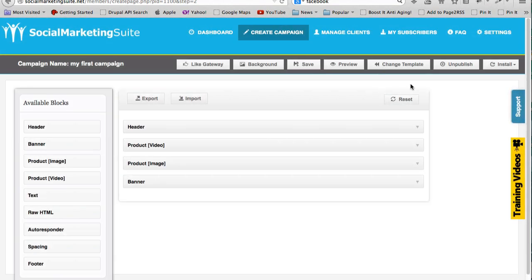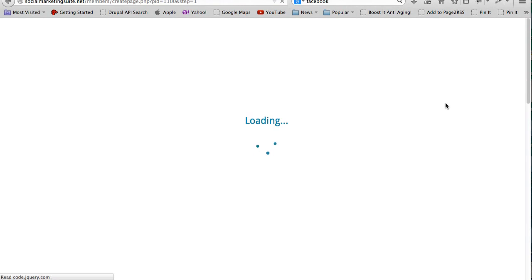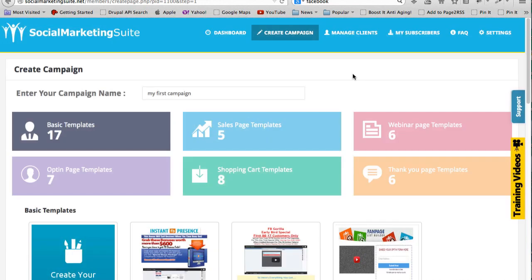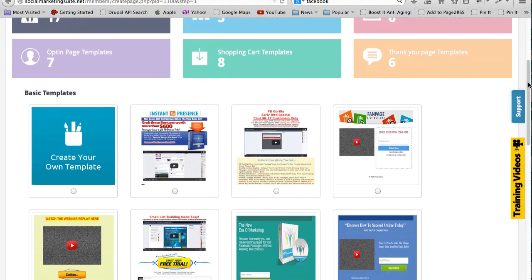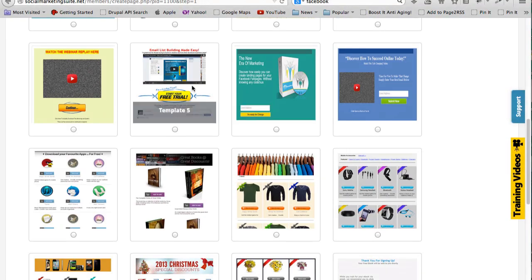Let me head back and let me also show you all the different sorts of templates that you can have. I'll change templates and then you will be able to see that Social Marketing Suite actually comes with many, many different templates that you can use.